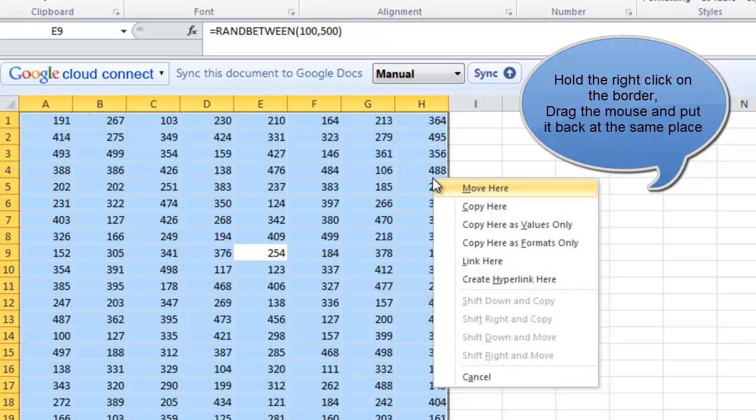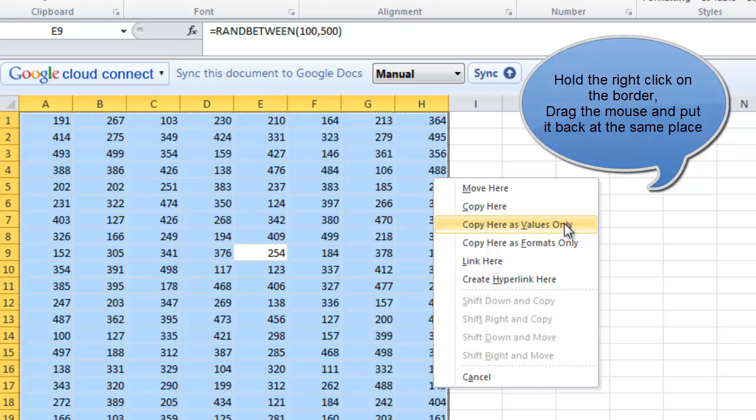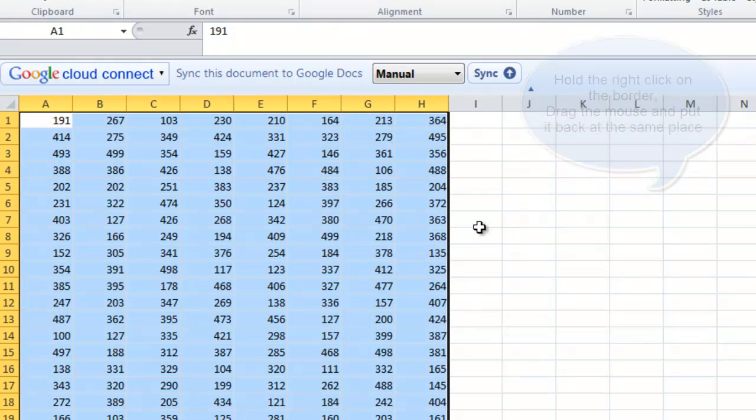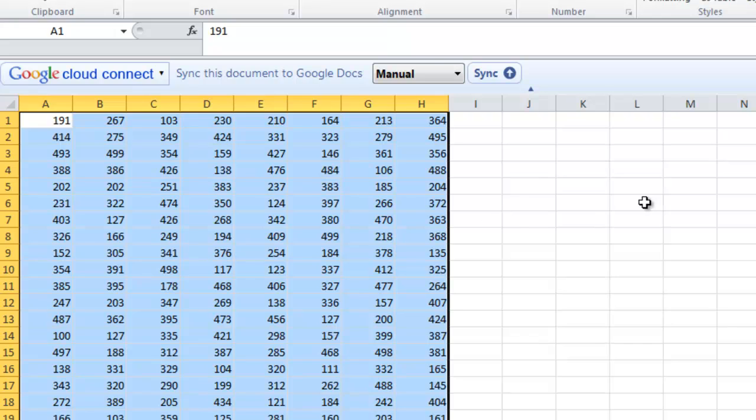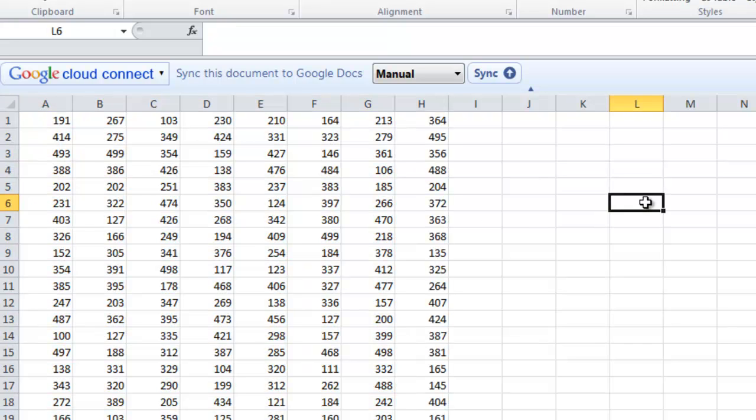The moment I release the key, you will notice that here I have the option of copy here as values only. Now notice once again, here we are using the RandBetween function but the moment I click on copy here as values only, it changes to the value. Now these values won't change even if I press the Delete button.